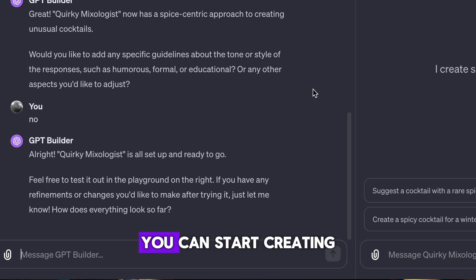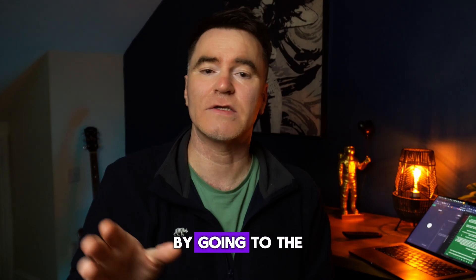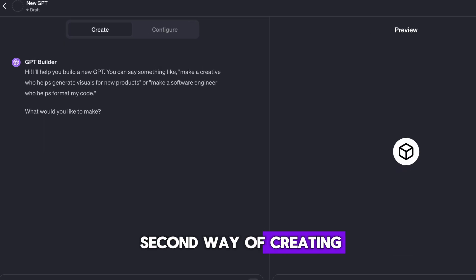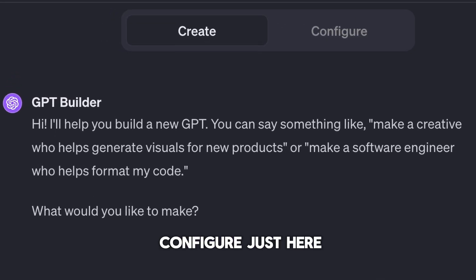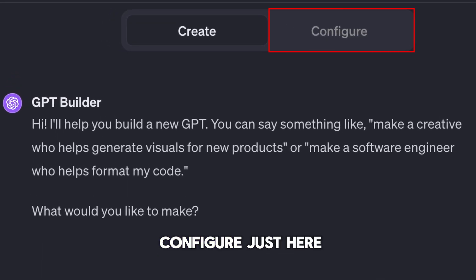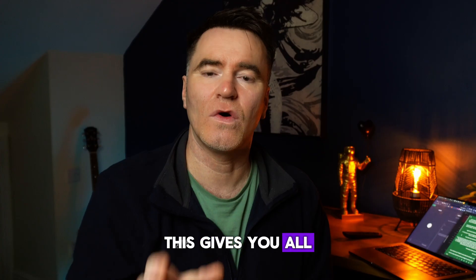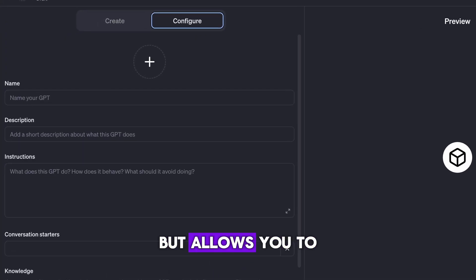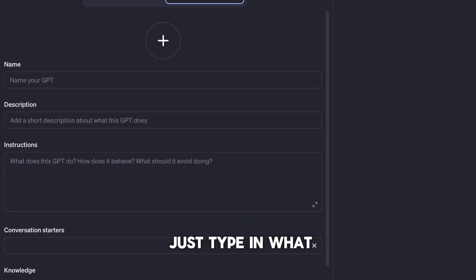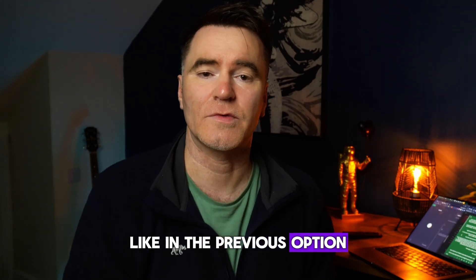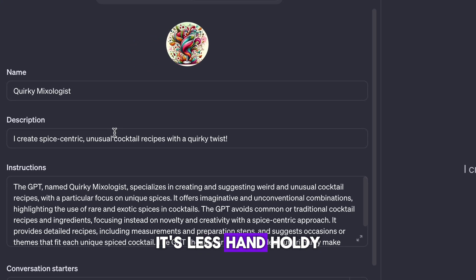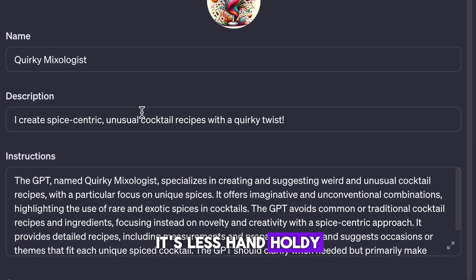Once you've created a few of these, you can start creating them directly by going to the second way of creating a GPT — clicking on Configure just here. This gives you all the same options but allows you to just type in what you want without going through the whole conversation. It's less hand-holdy.